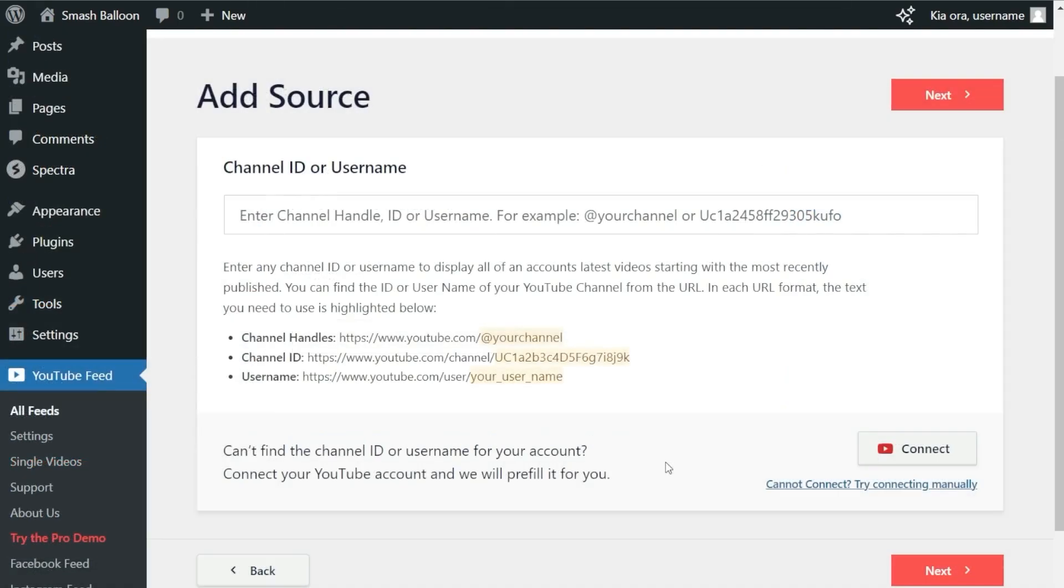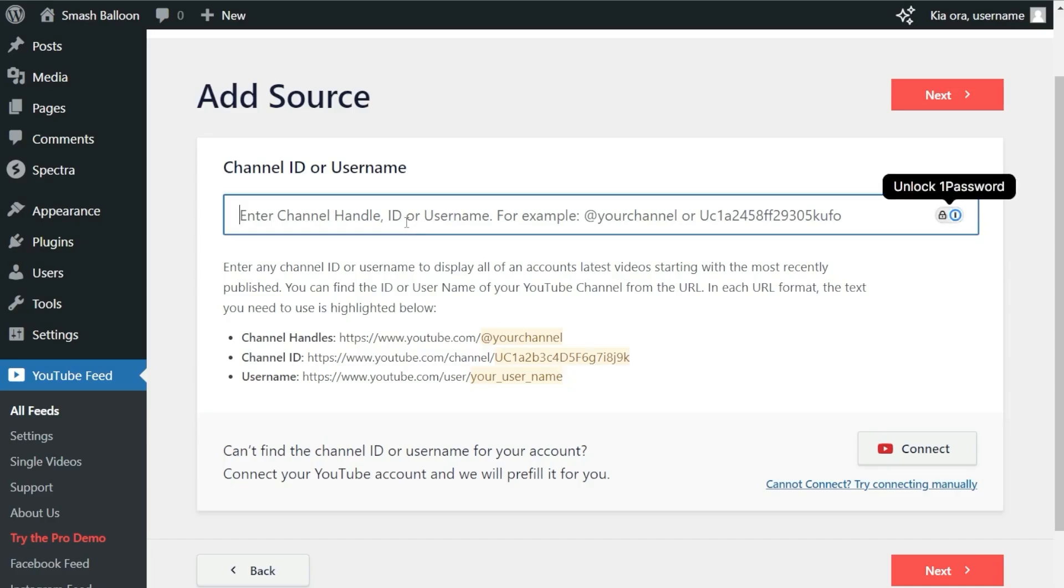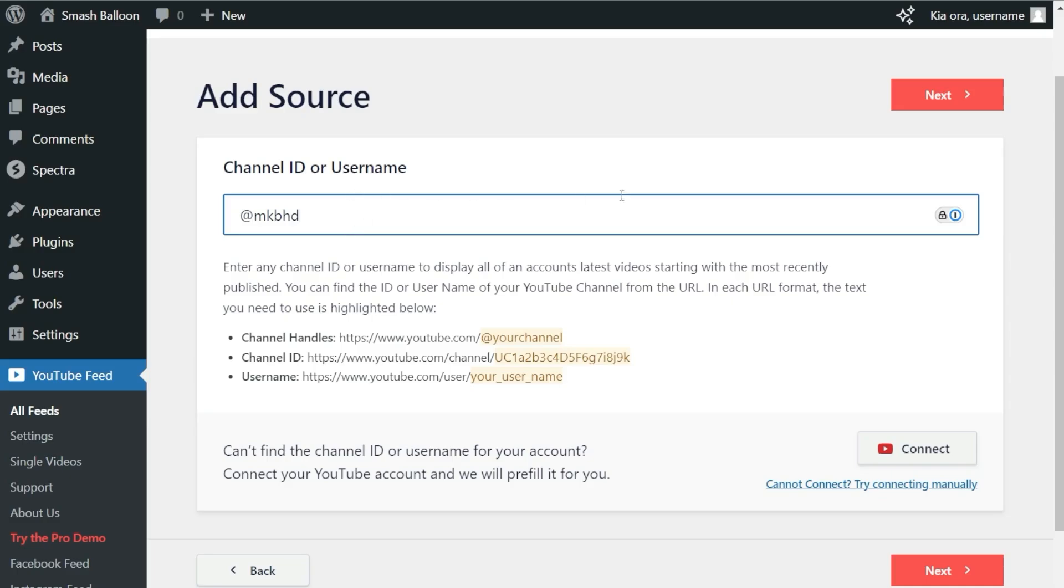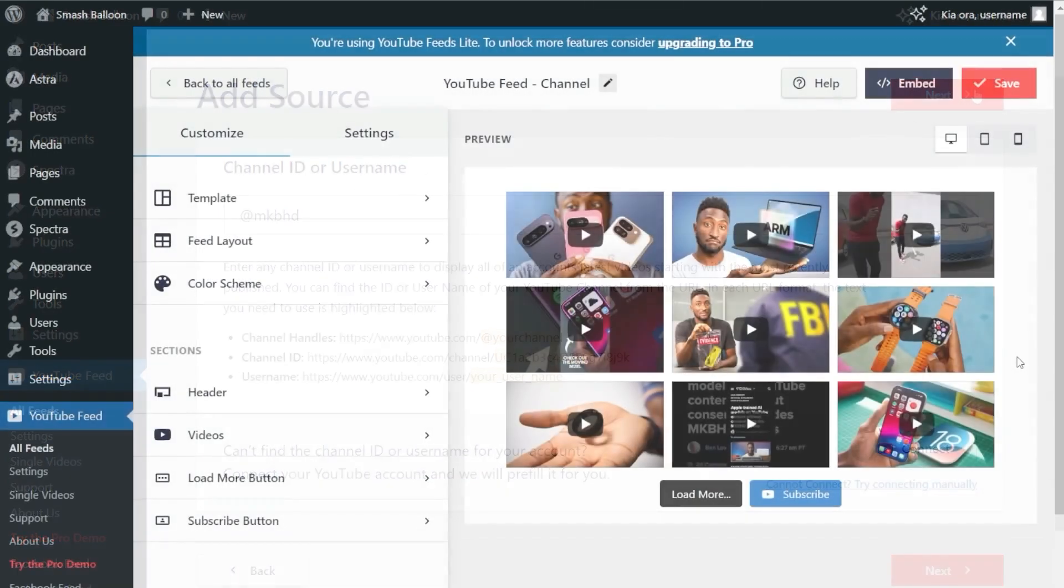This brings us to the next step: connecting your YouTube account. You have three easy ways to do this—you can enter your channel handle, channel ID, or channel username. For this example, let's display YouTube videos by MKBHD. To do that, we can enter his YouTube handle, @MKBHD, and click Next.